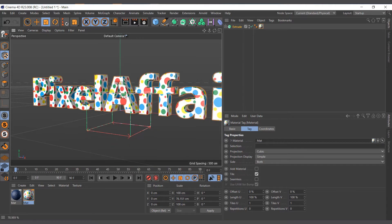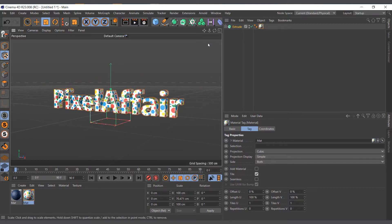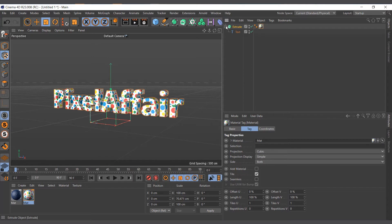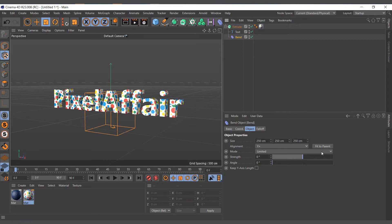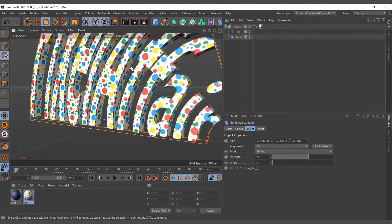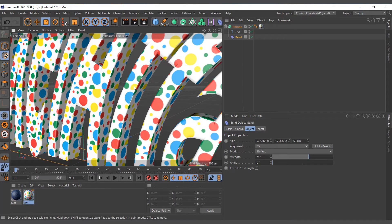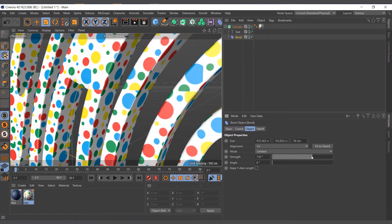So I now try to deform the text. I'll actually come here and add a bend deformer, make it a child, and make it fit to the object. Now if I deform the text you can see what's happening. The bend deformer is applying to the mesh...